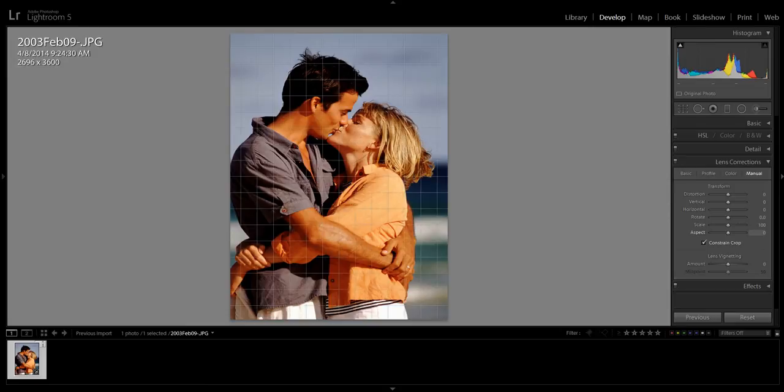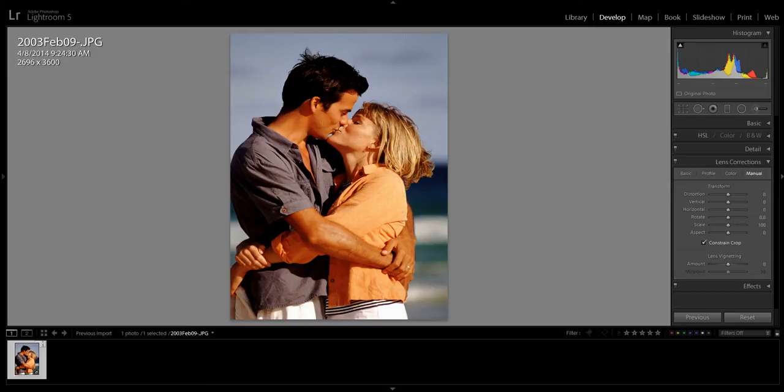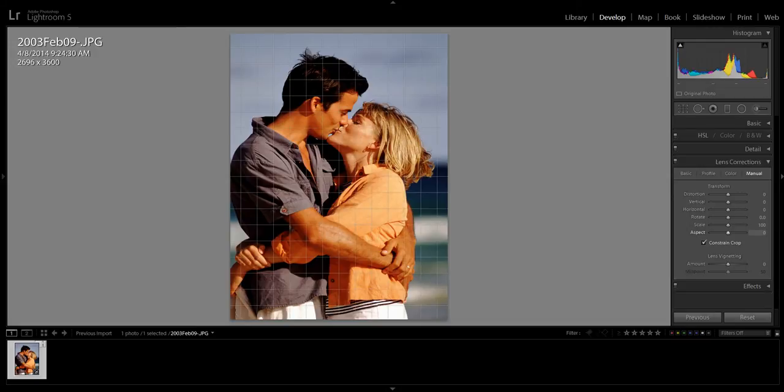This menu is for correcting lens distortion manually, but we're going to use it to intentionally distort the image in a flattering way.